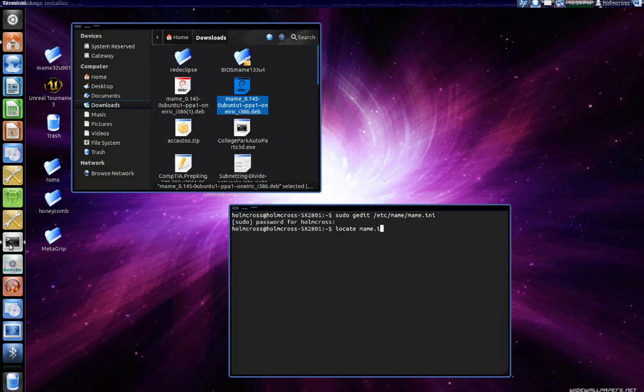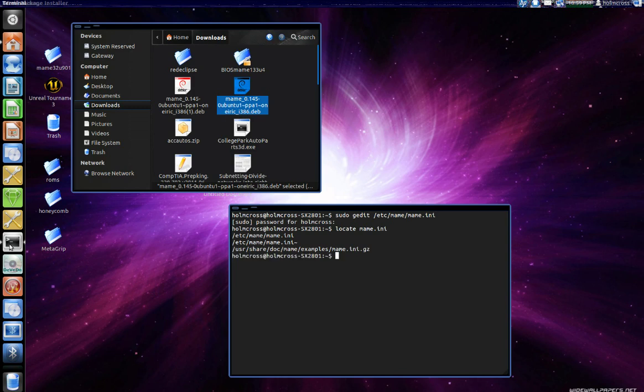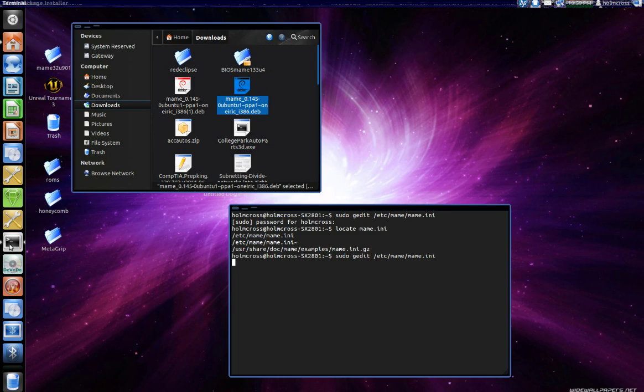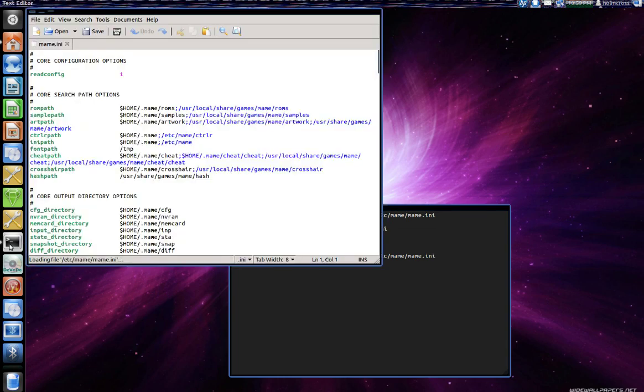It's listed for you. As you can see here the MAME.ini file is in the /etc/MAME directory. So I will use another command to fetch me that configuration file so I can edit it. There you have it.